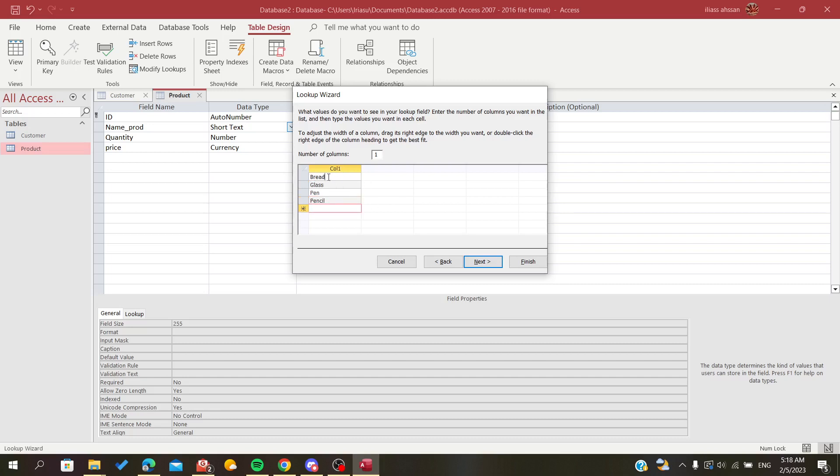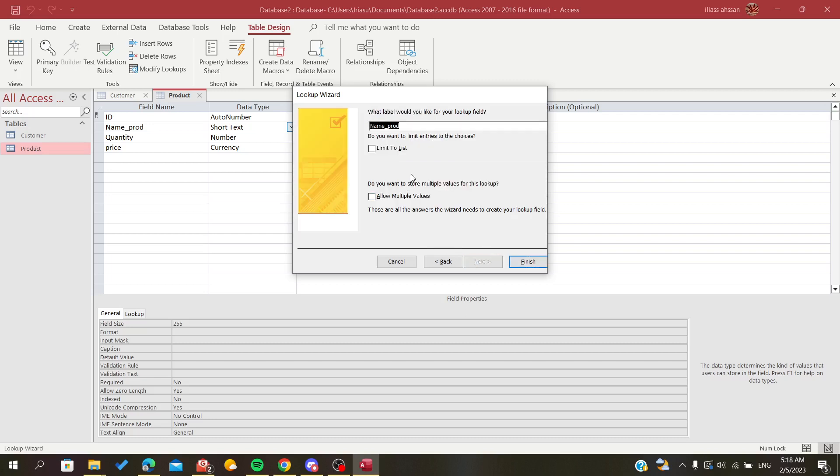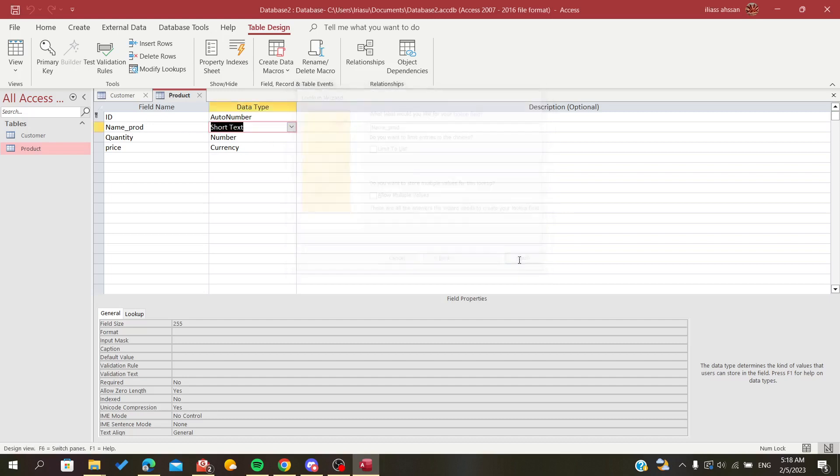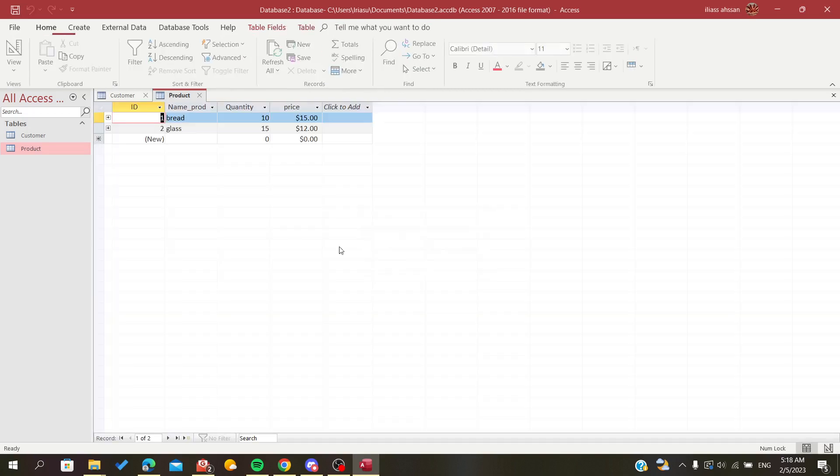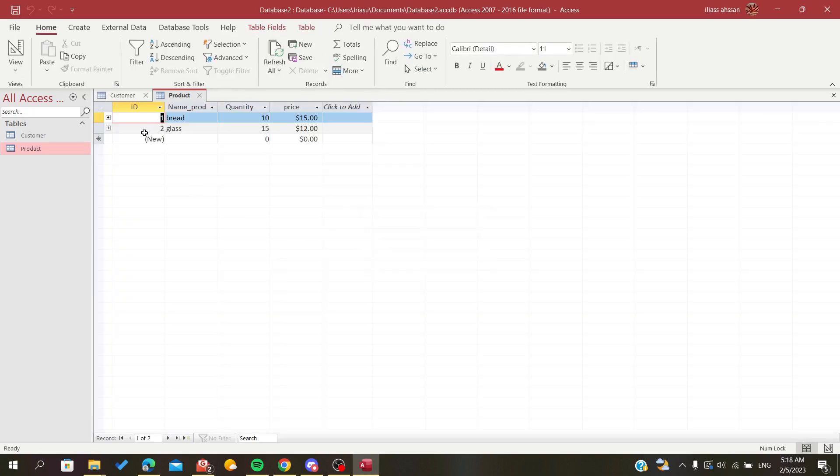So let's just name it name product as it is here and click on Finish. And you will have it as yes and we should have it as, as you can see, we have it as a drop down list here in Microsoft Access.